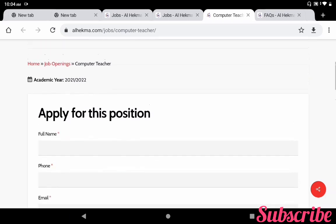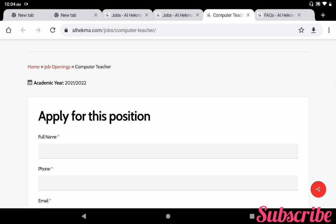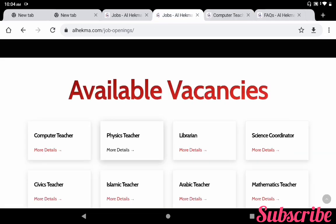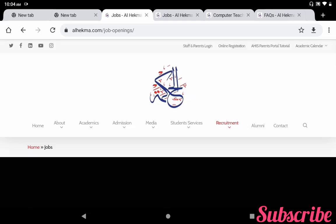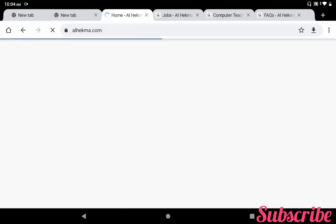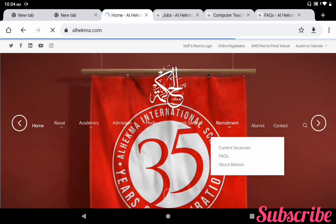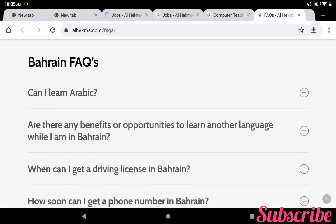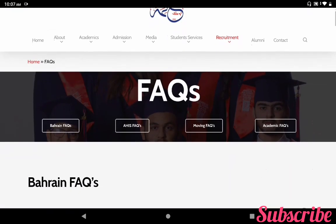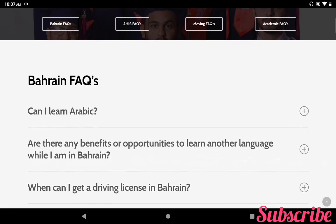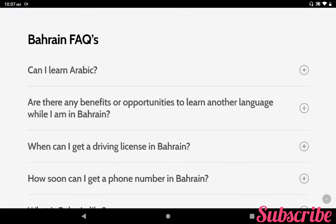So this is the way you have to send a job application for Alhekma International School academic year 21-22. If you want more details about this school you can check in the menu. In the Recruitment menu there is also an FAQ option. If you click this link FAQ you can get it.